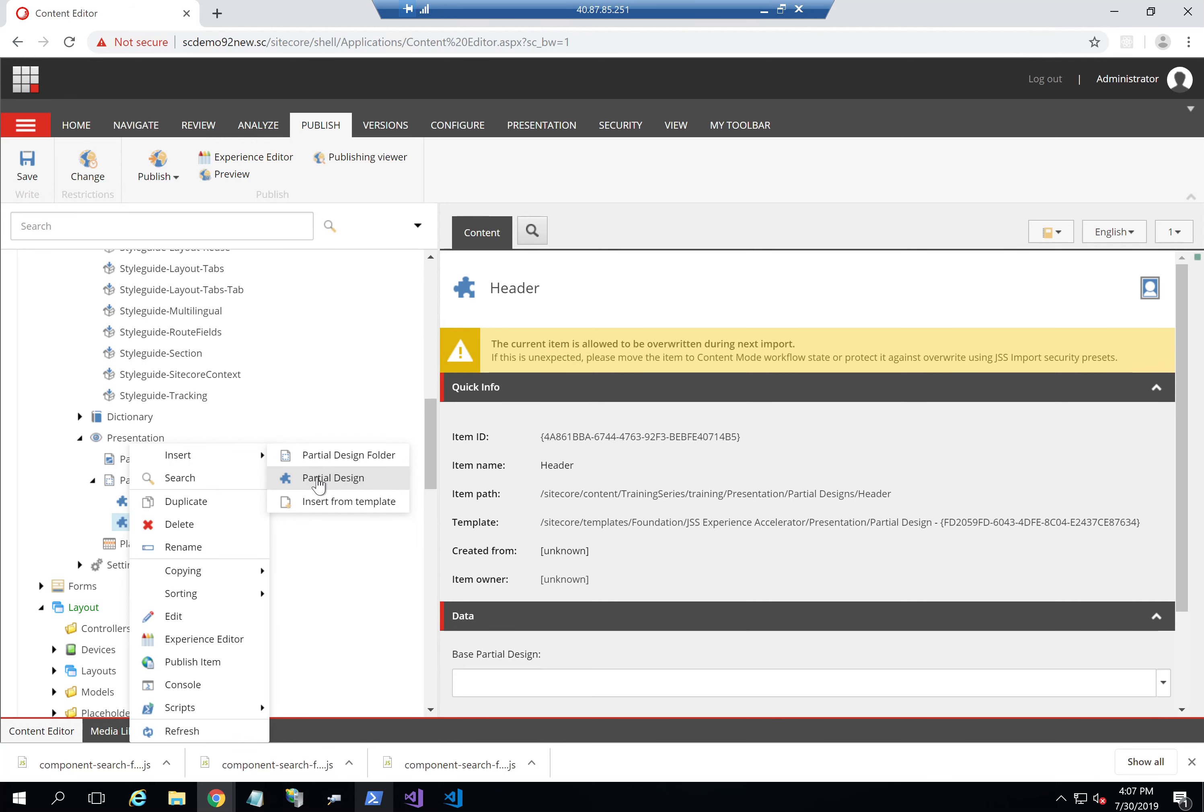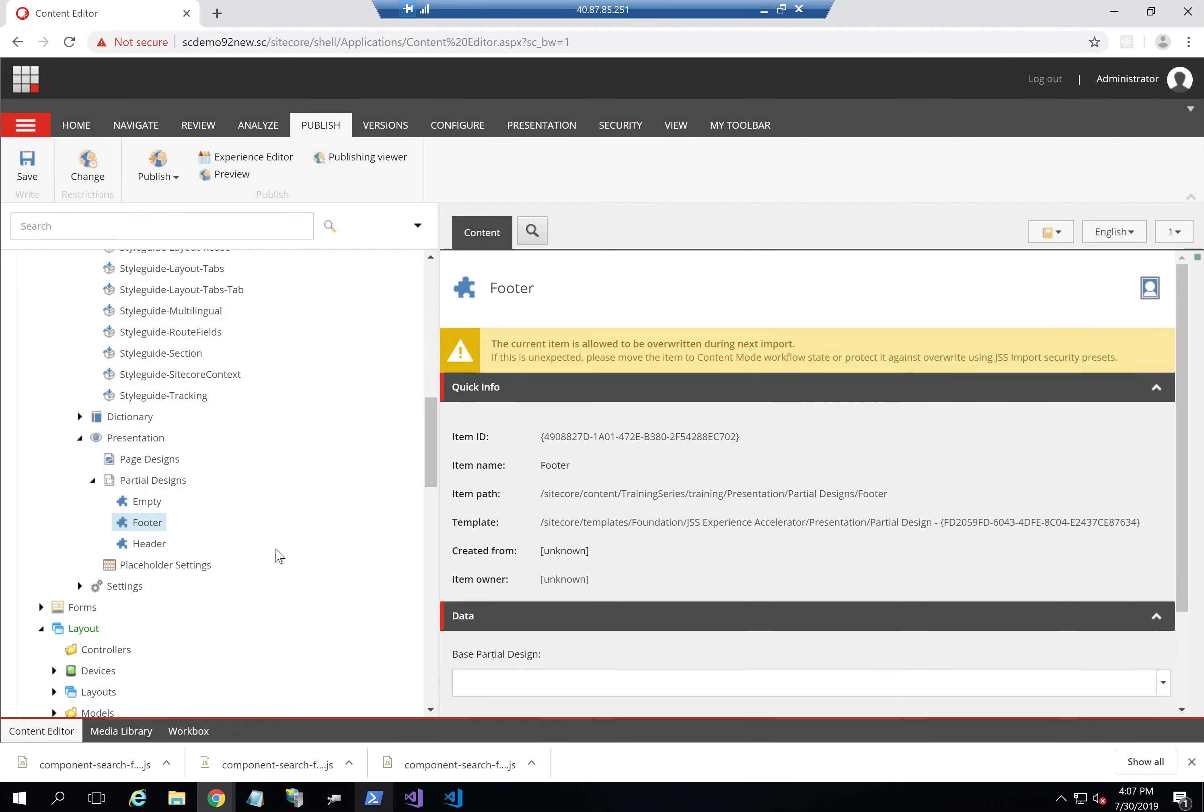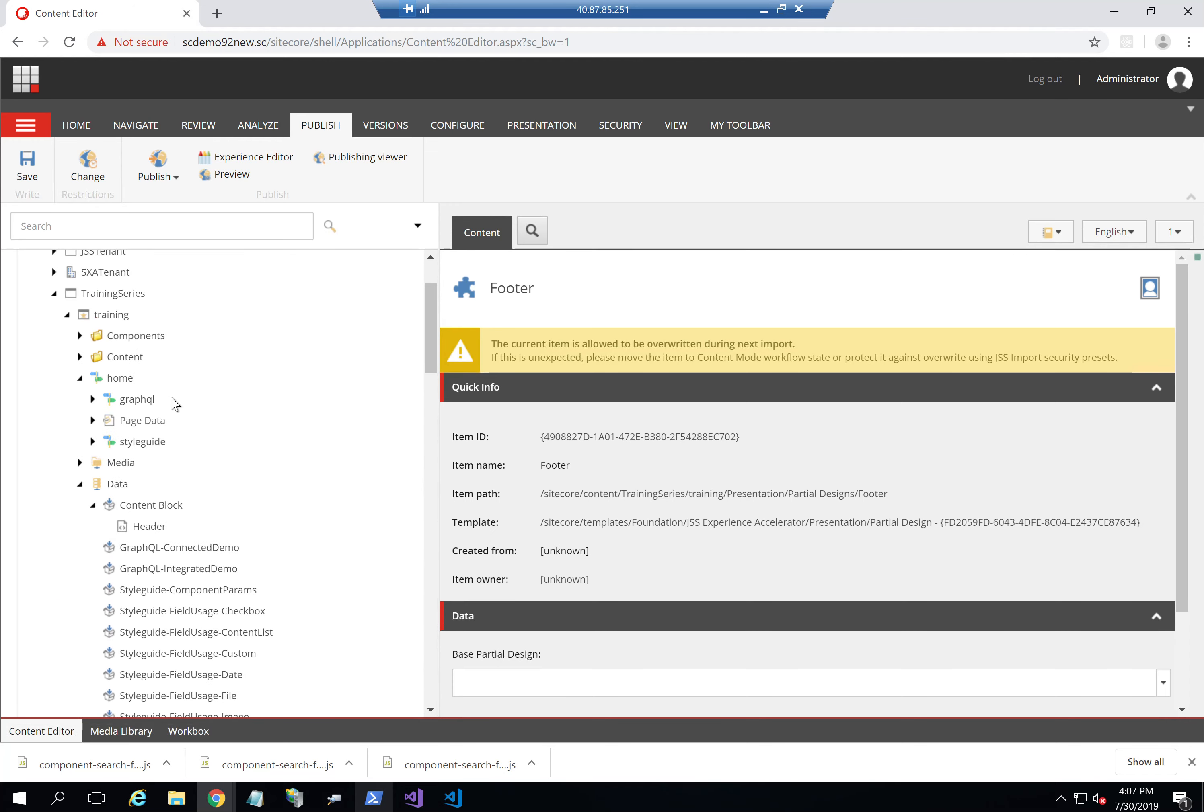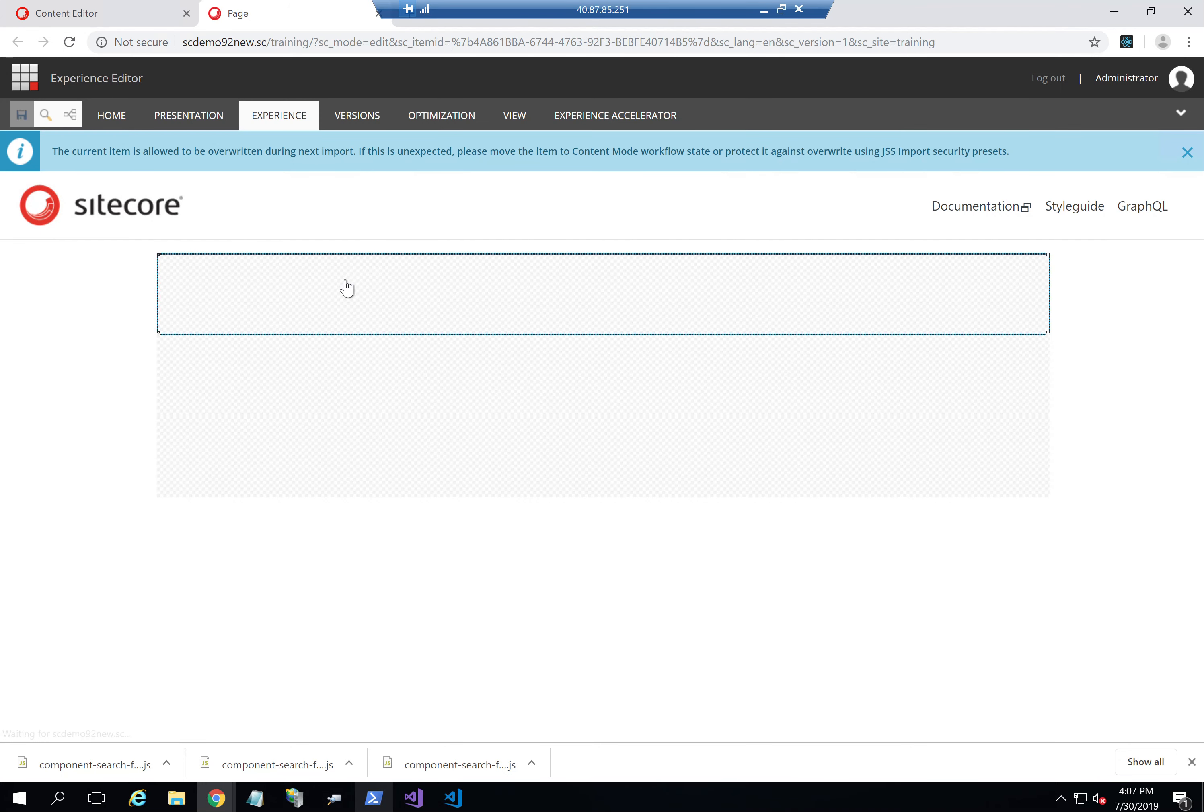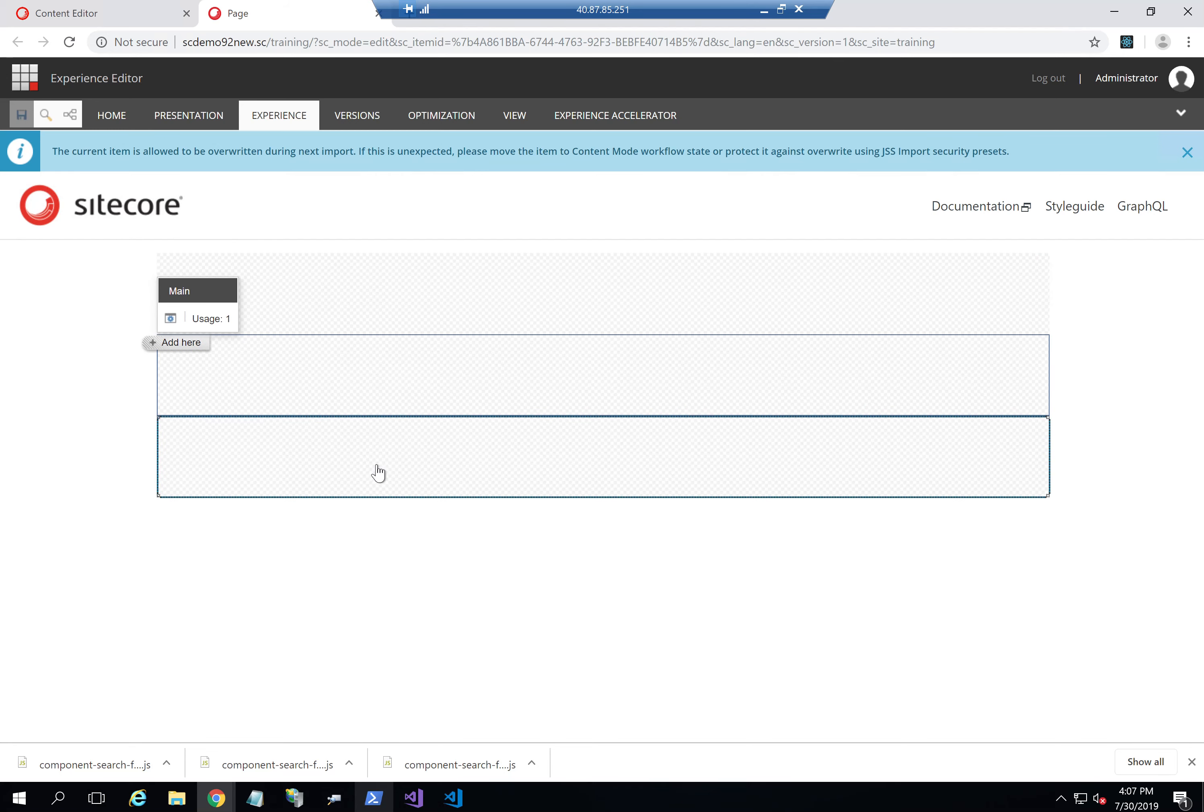So what I'm doing here now is inserting partial designs. I went to Presentation, Partial Designs, and then I can add my header and footer partial designs here. The next step I need to do is go to my page designs, or actually before we do that, let's add my header. As you remember from the last series, we subdivided our layout into header, main, and footer.